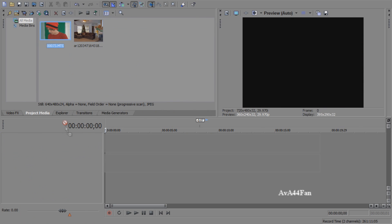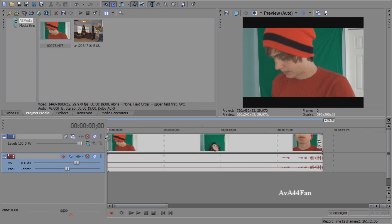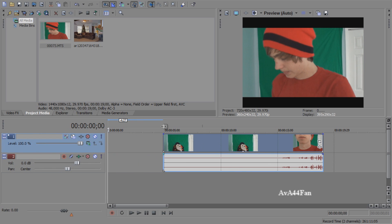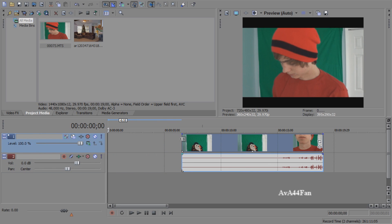What you need: you need to be in front of a green screen. You don't have a green screen? Get one, make one, or use masking.